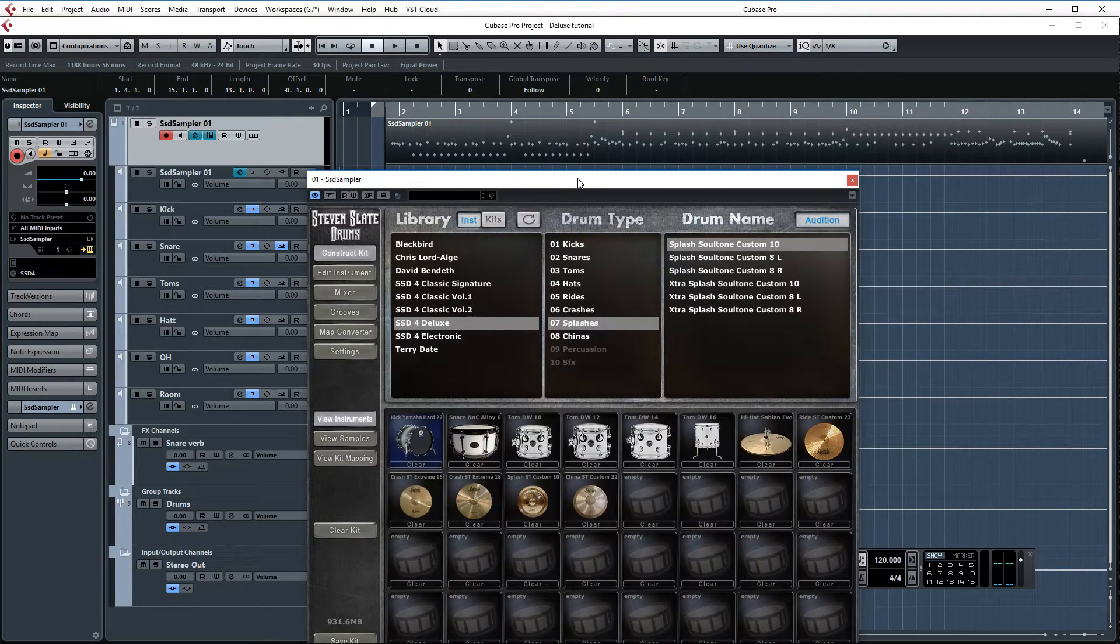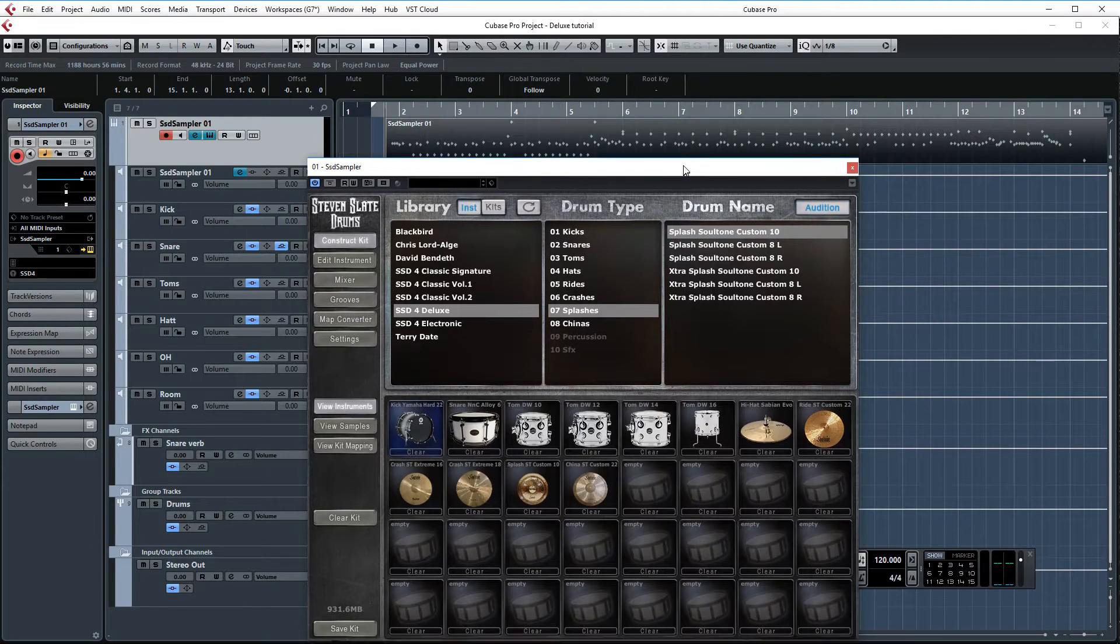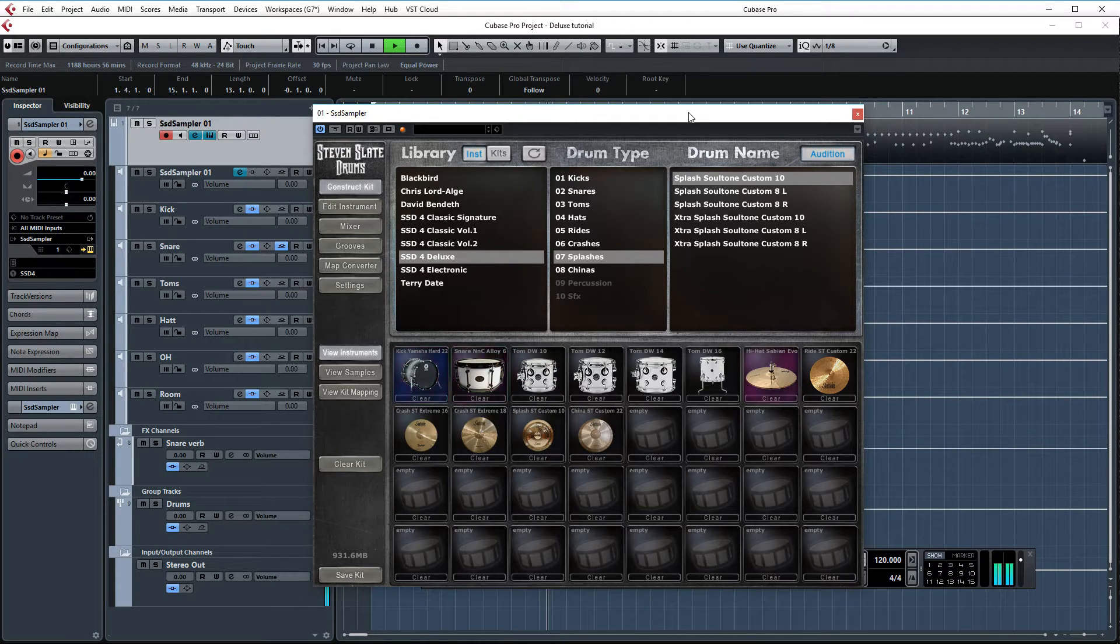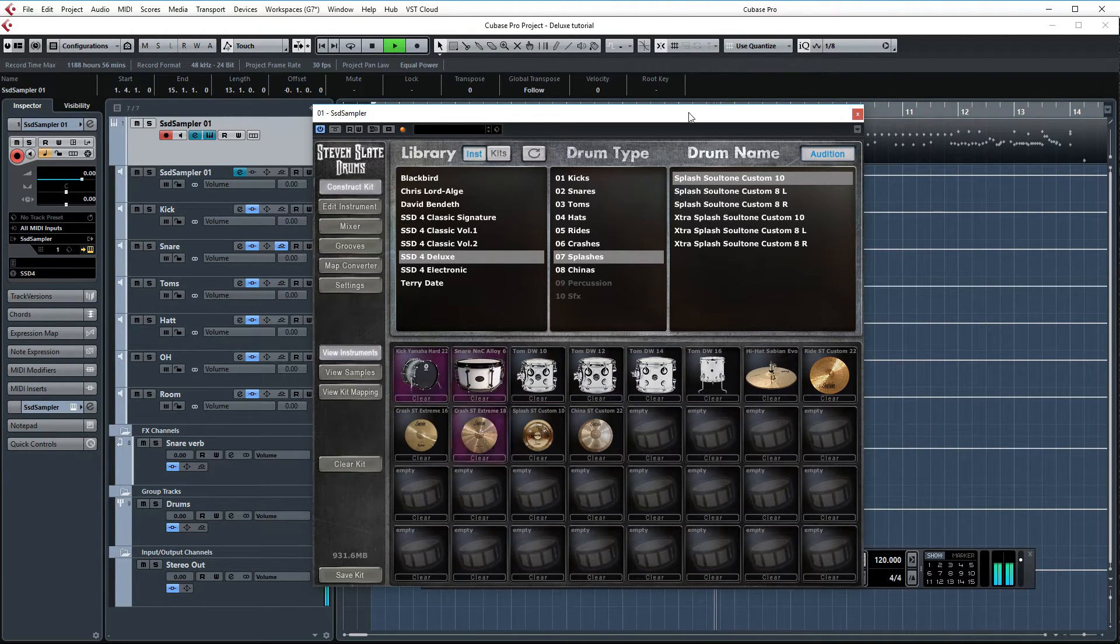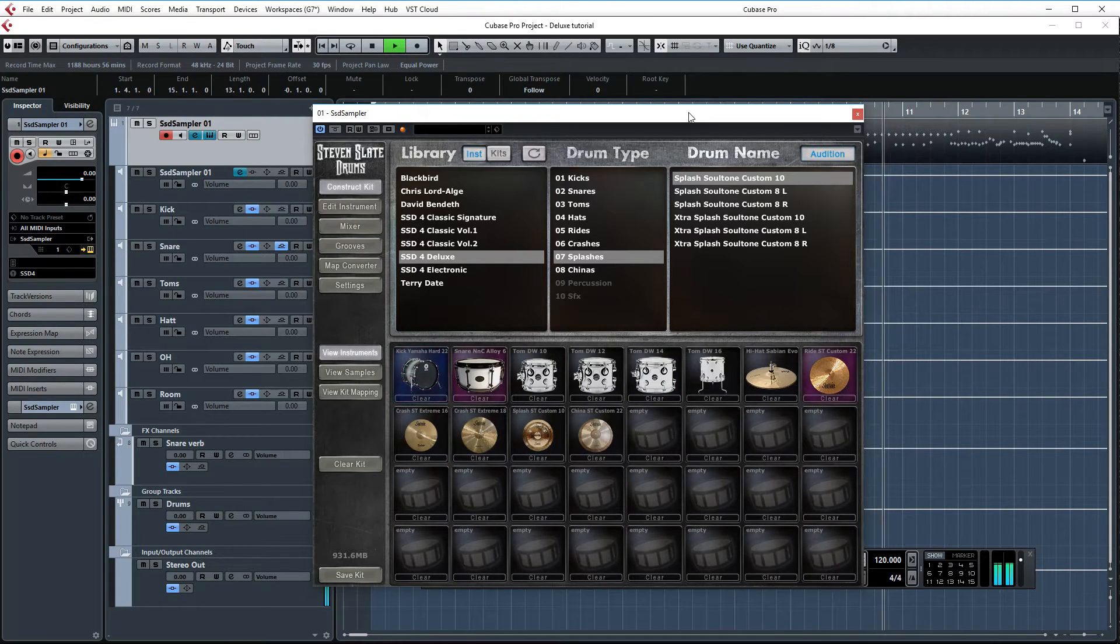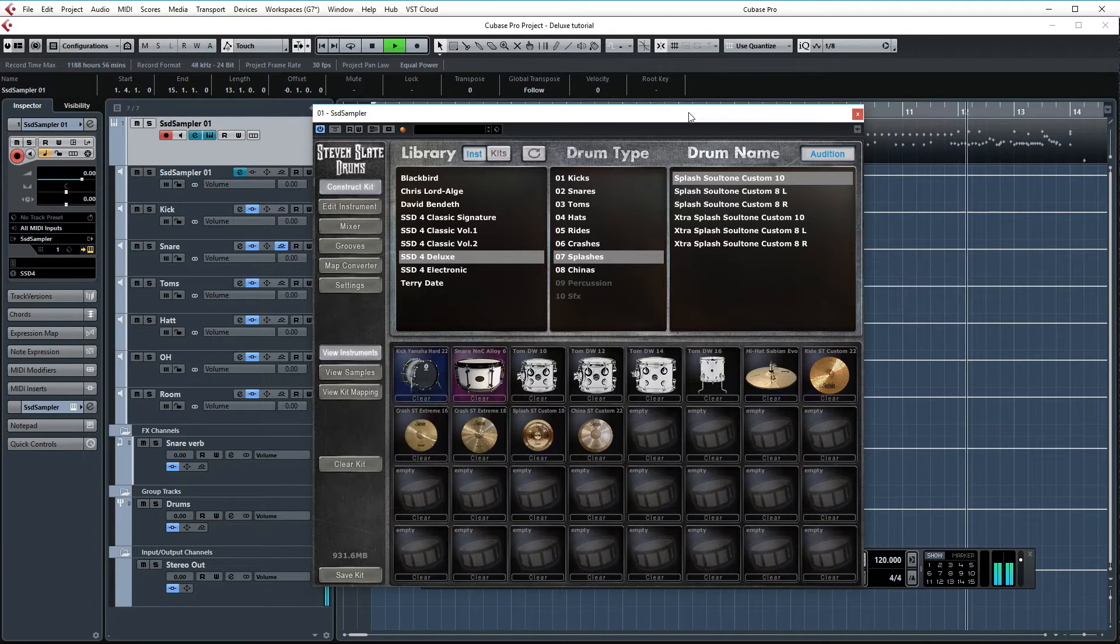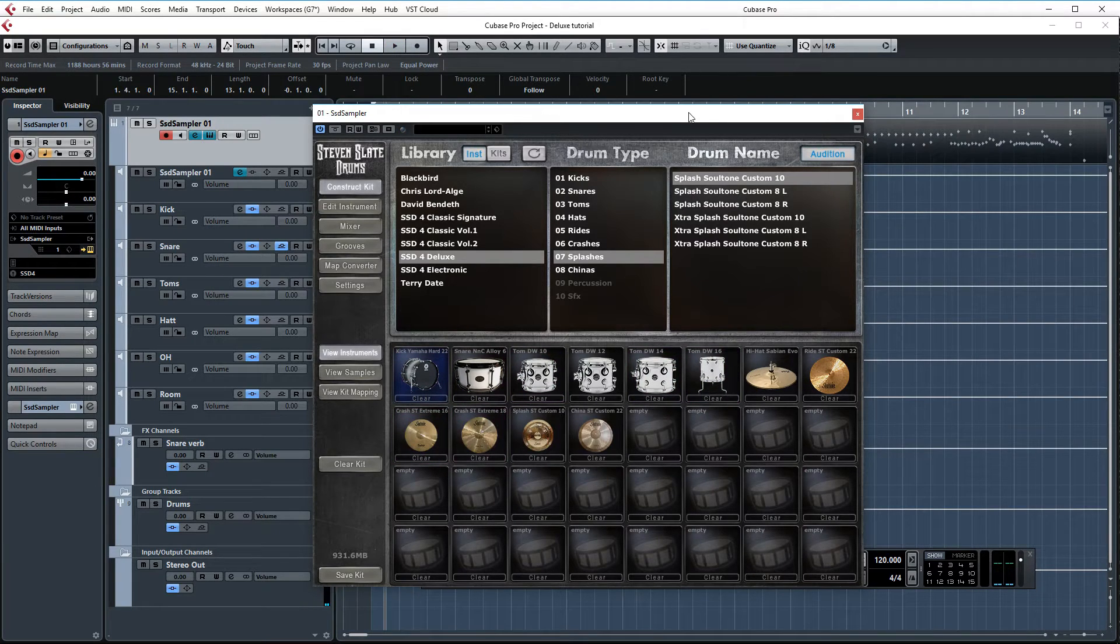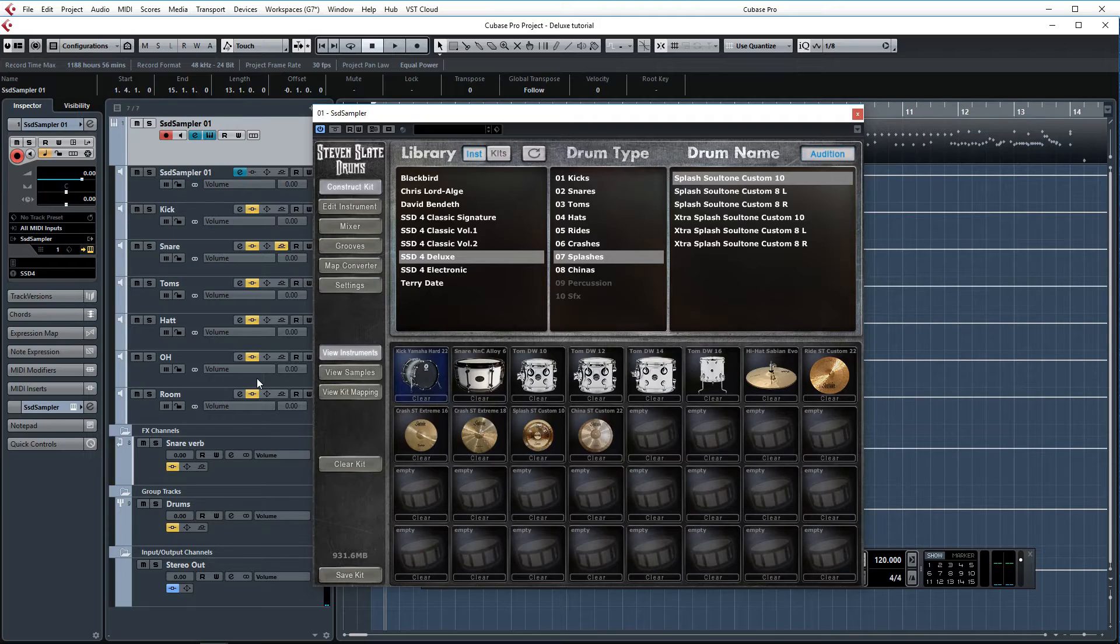Again I have the same drum loop set up as the previous two videos. So we can just take a listen to these drums with processing first. Yeah so that's a great big warm and round sound. I love it. Now let's also listen to these drums without processing to hear what a difference the processing makes.